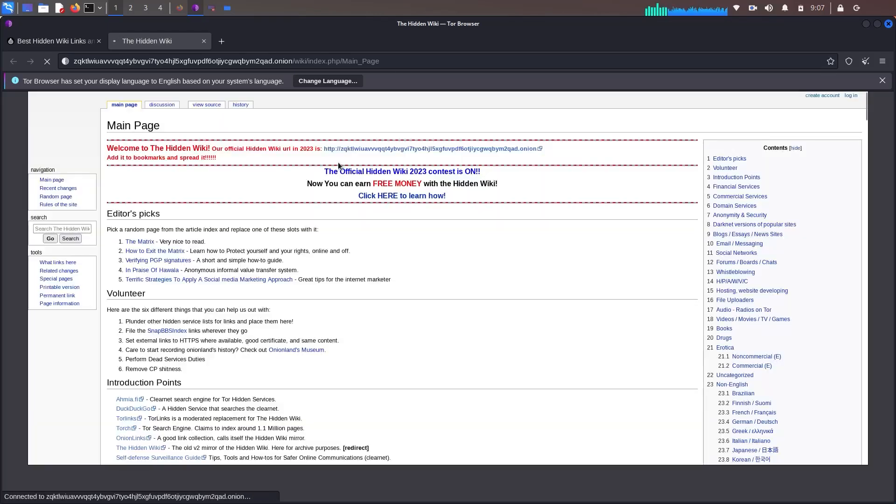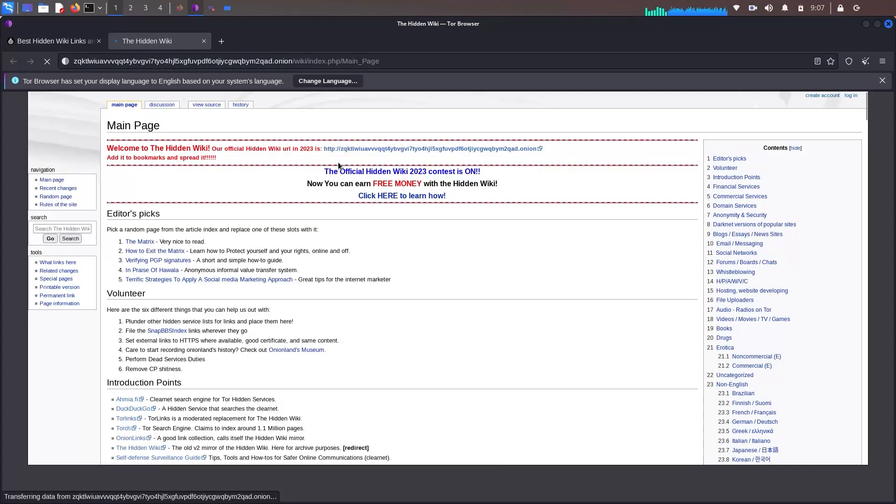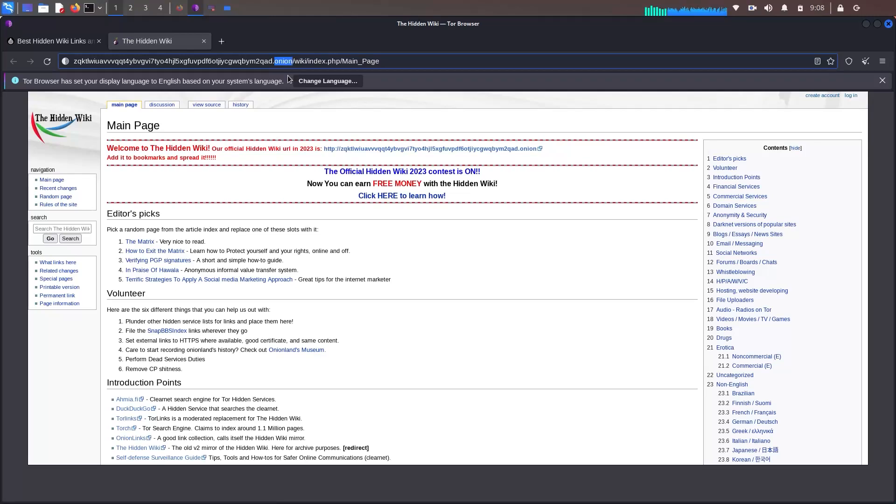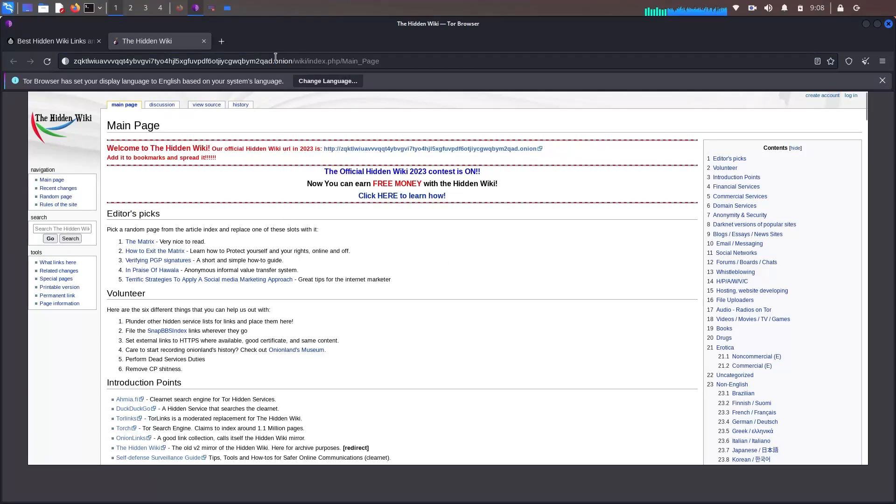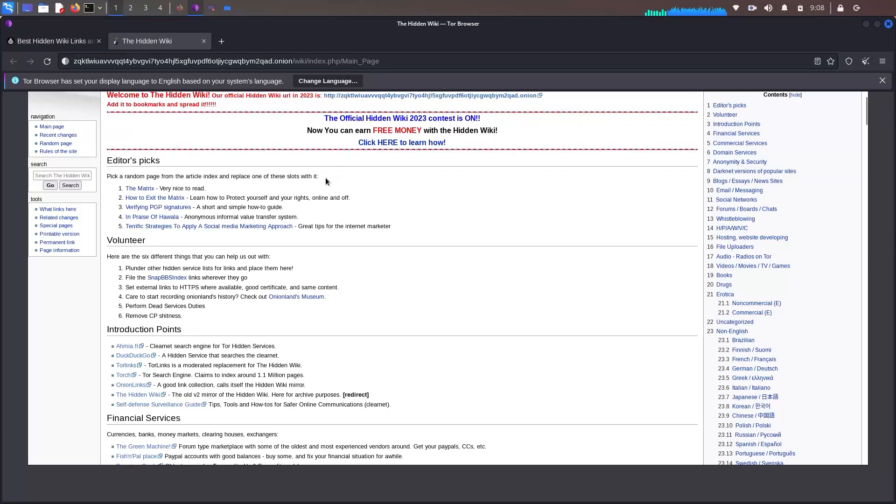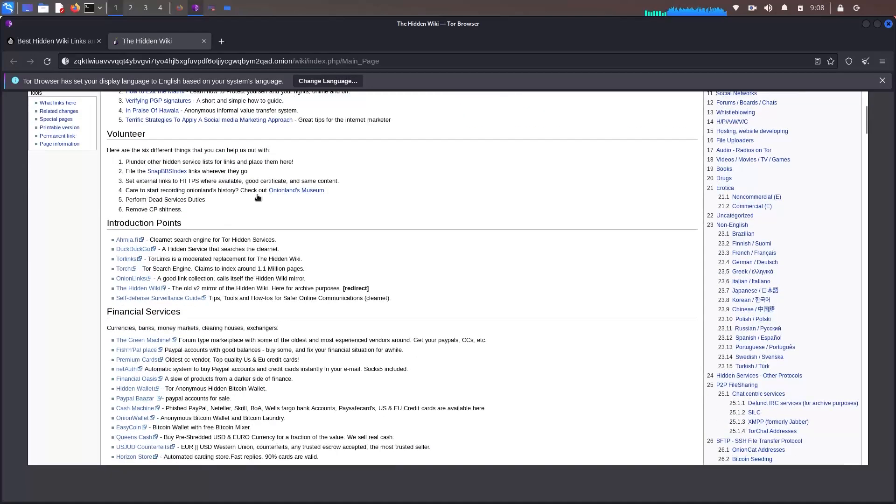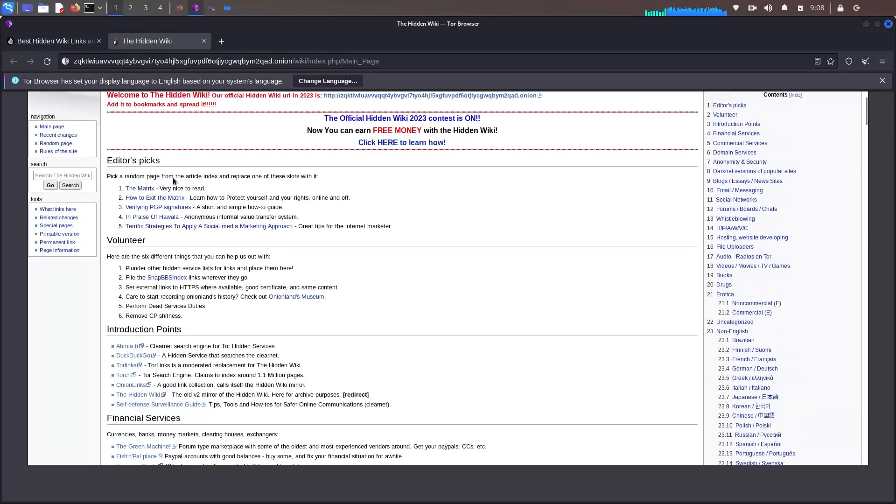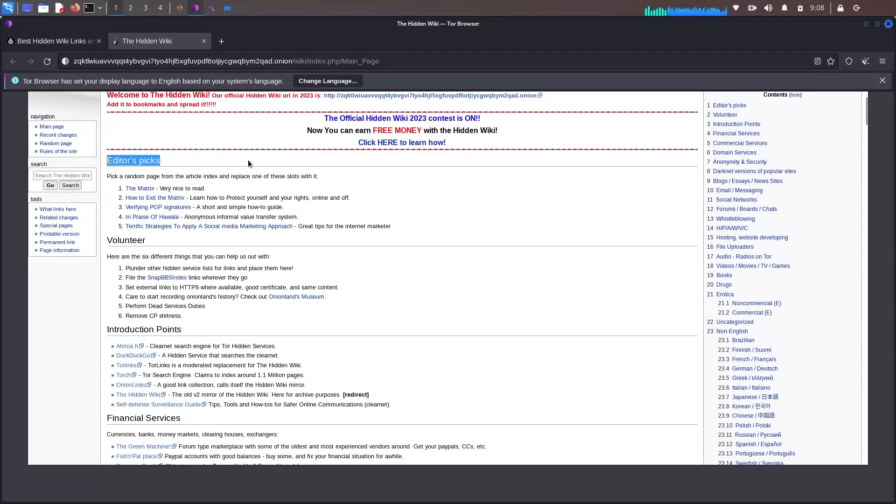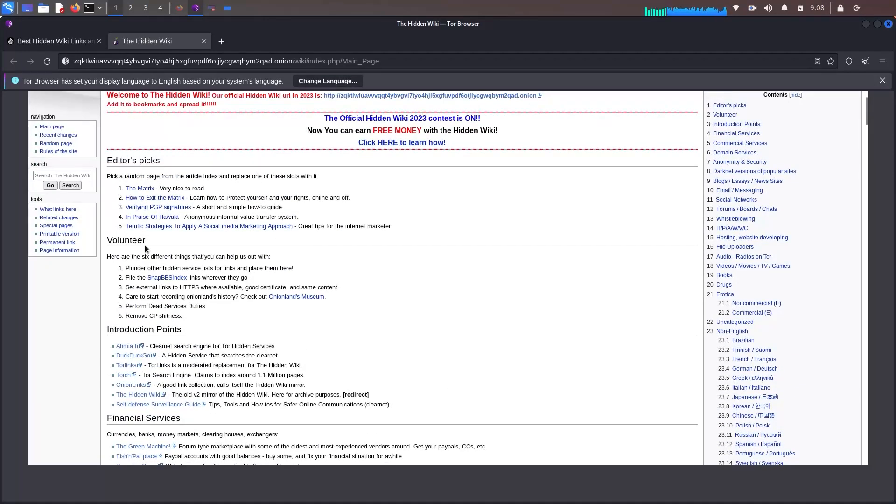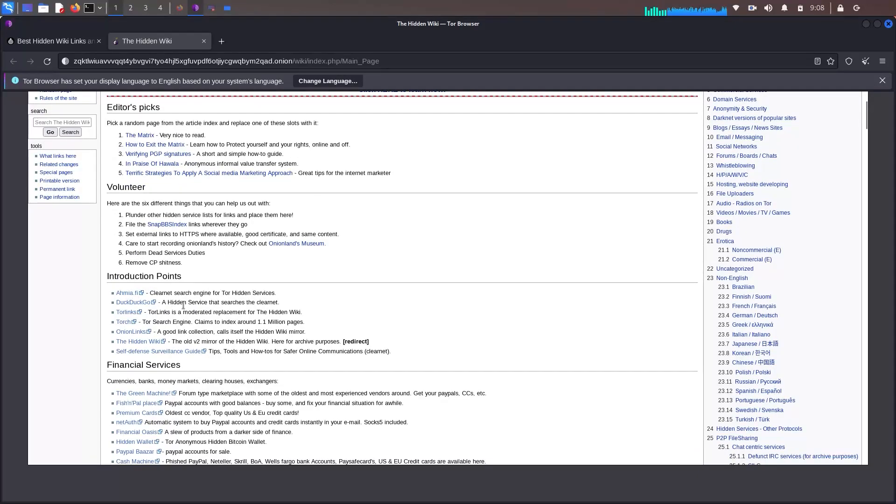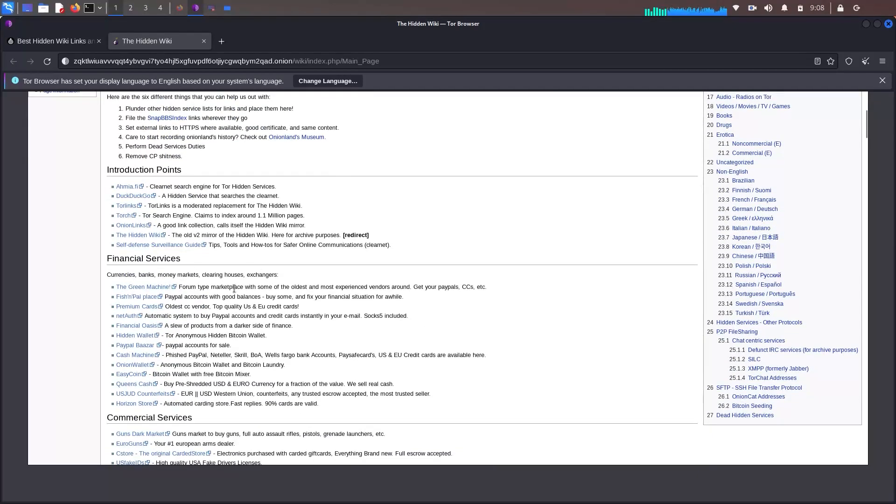As you can see, it's fully loaded. Now you can browse anything which you'd like to know about the dark web, and also you can access some dark web websites too. I'd recommend to use the Hidden Wiki for a good purpose, or you might get into some trouble.